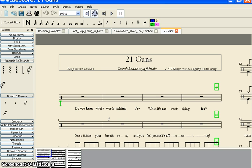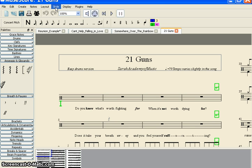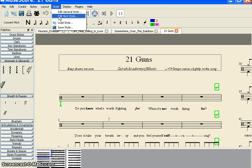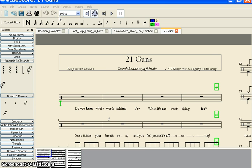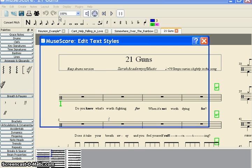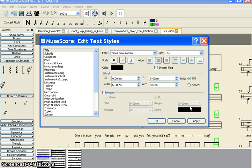You are using text for lyrics and chord names and different things. By default, or for a particular score, if you want to change it, go here to Style, Edit Text Styles, and you get this window.